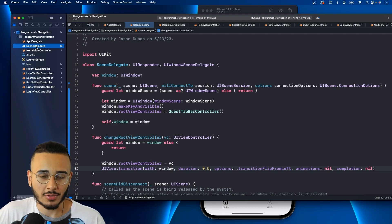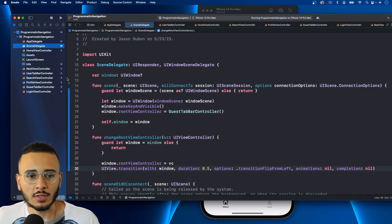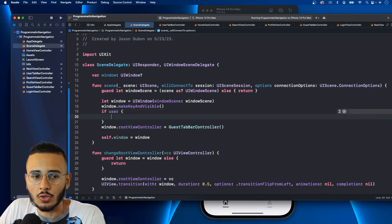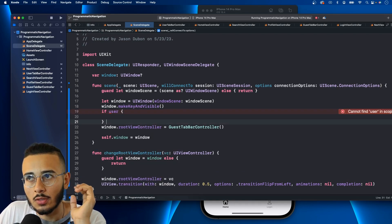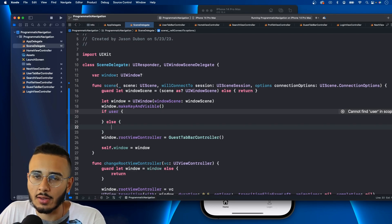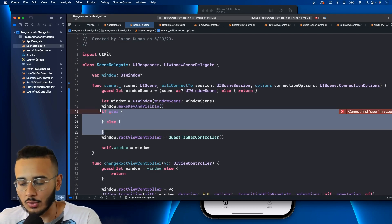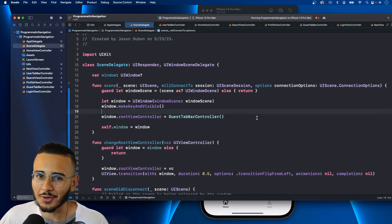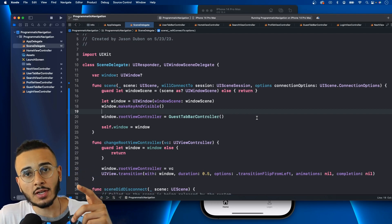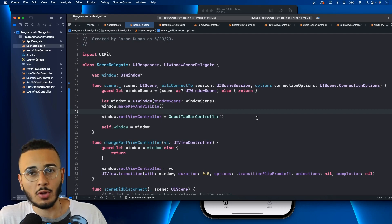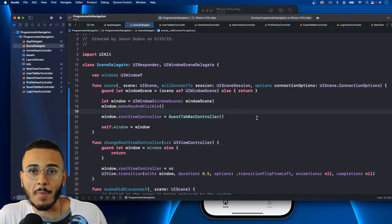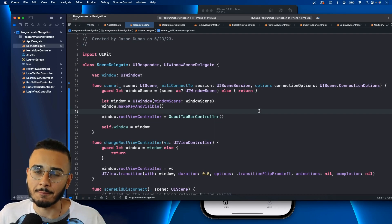That's the video — programmatic navigation and setting up tab bars in UIKit. One important note: in a real app, in your scene delegate you would check your auth manager for a logged-in user, present the UserTabBarController if a user exists, or present the GuestTabBarController otherwise. I hope you enjoyed this. Check out the UIKit course I released — it covers everything programmatically including Firebase, Core Data, and prepares you for iOS dev interviews.